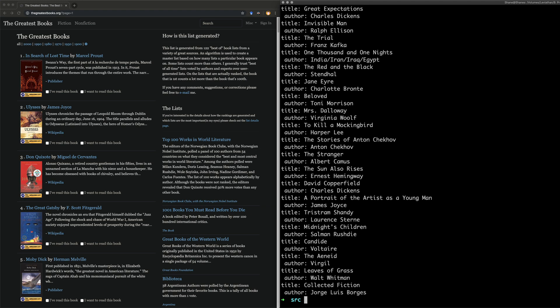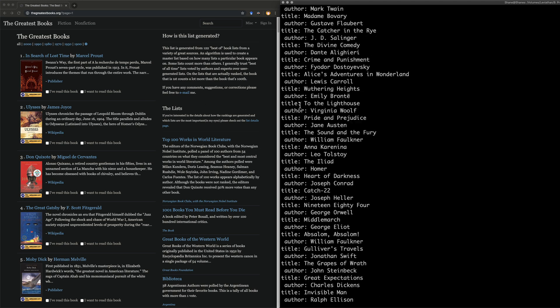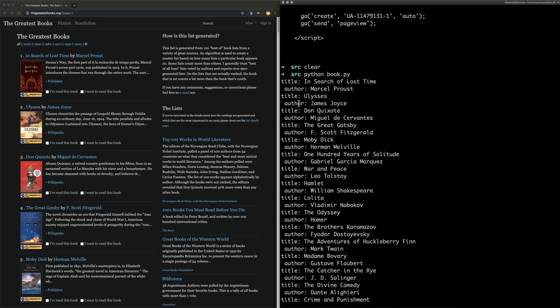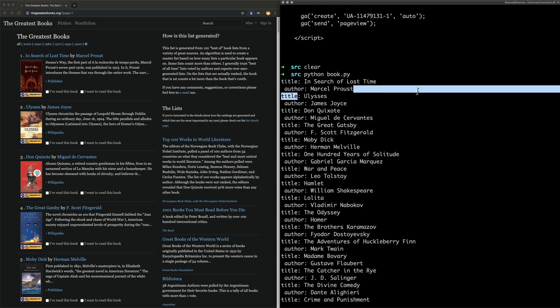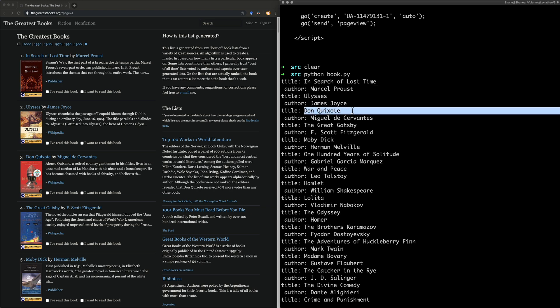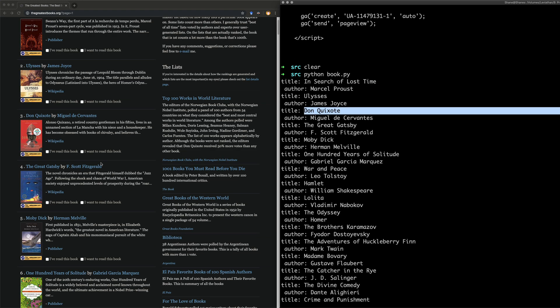Oh, my God. Look at that. It worked. And we can see at the top here, We have In Search of Lost Time by Marcel Proust. Ulysses by James Joyce. I would not recommend reading that. It's very hard going. Don Quoyote. And Great Gatsby, and so on and so forth. We can see this actually is working.